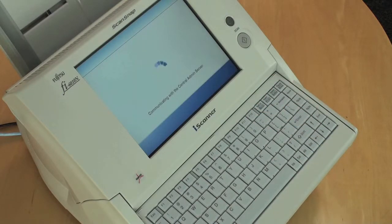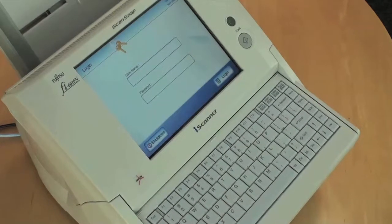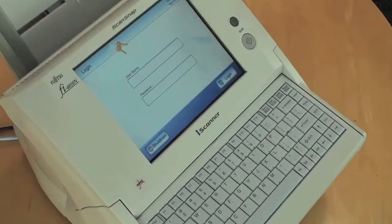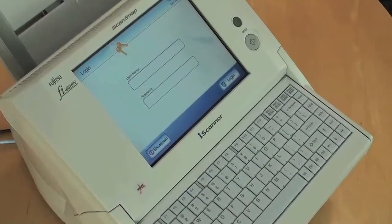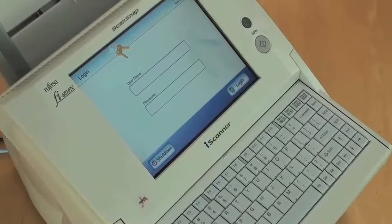After a few seconds, your ScanSnap Fi6010n iScanner is now registered with the central administration server.